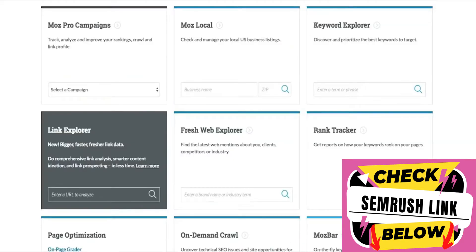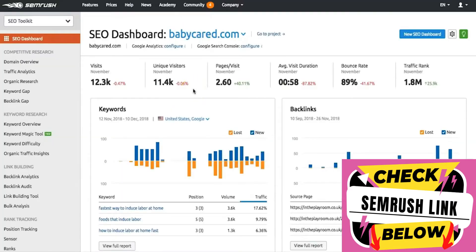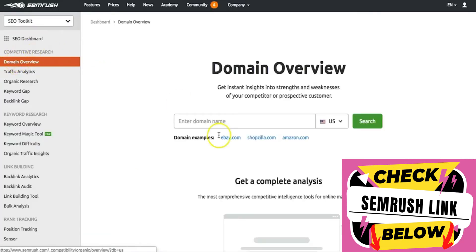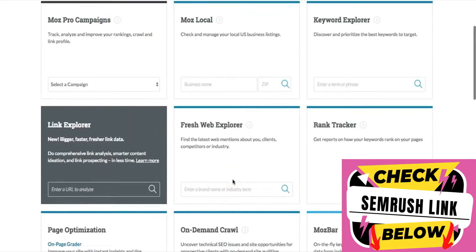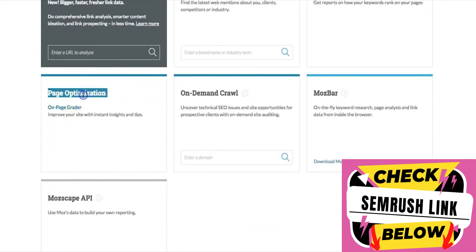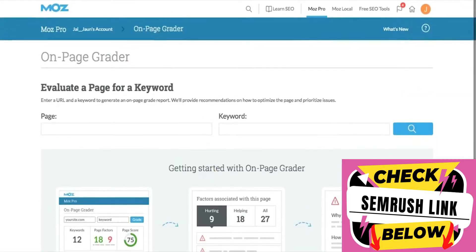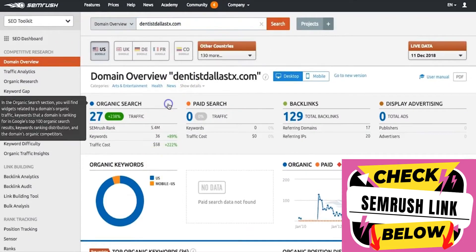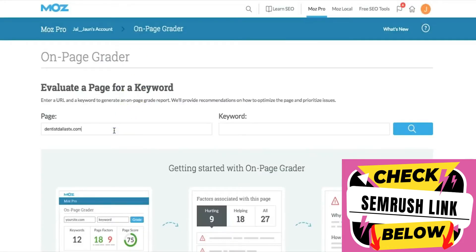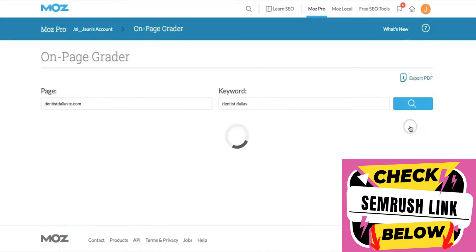I'm going to close these tabs and we're going to do an SEO audit and go over some of the differences between SEMrush and Moz. First I'm going to go to SEMrush and type in my domain to look at the overview. Then I'll go to Moz — here you have different tools, but I want the page optimization because I want to run an audit on this website. In Moz I have to enter the page and also the keyword, which is 'dentist dallas.'